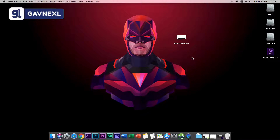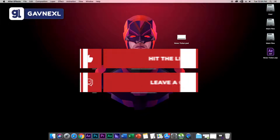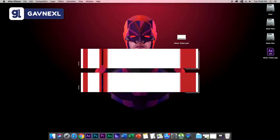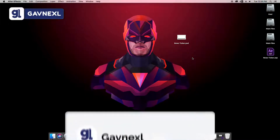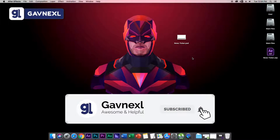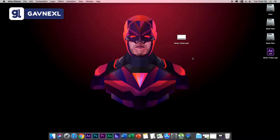I hope you guys enjoyed this video. If you did, make sure to leave a like and comment below. If you're new to this channel, make sure to subscribe for more awesome and helpful videos. As always, enjoy — see you guys in the next video!